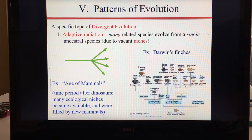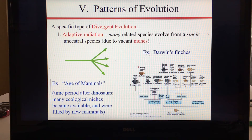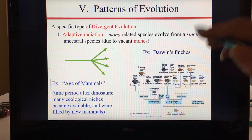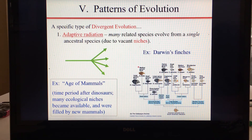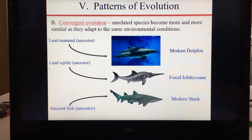A specific type of divergent evolution is adaptive radiation, which is when many species evolve from a single ancestral species due to lots of vacant niches. Examples include Darwin's finches in the Galapagos Islands and all the different lemur species in Madagascar.